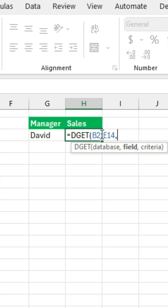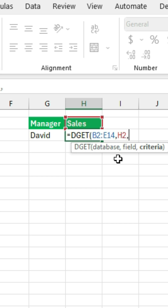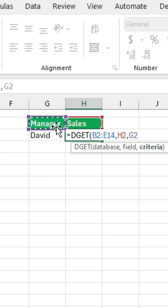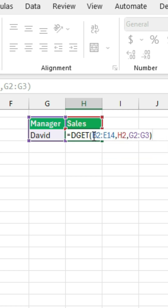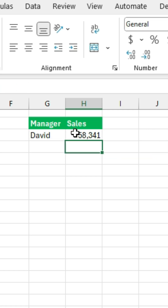The field is basically the sales or whatever we are looking for. And the criteria is what we are filtering — we are filtering by manager and we want it to be David. So I selected G2 and G3 here. We can then close this parenthesis and press Enter.